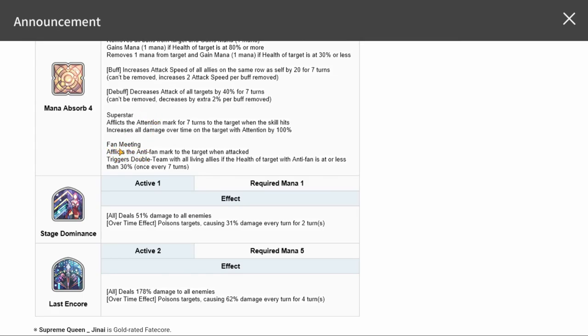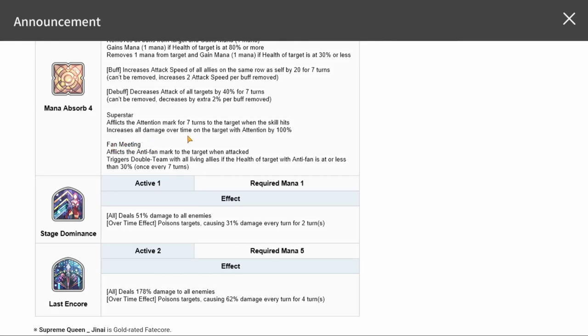Fan meeting superstar afflicts the attention mark for seven turns to the target when the skill hits. Increases all damage over time on the targets with attention. This just randomly hits them. Afflicts the attention mark for seven turns.